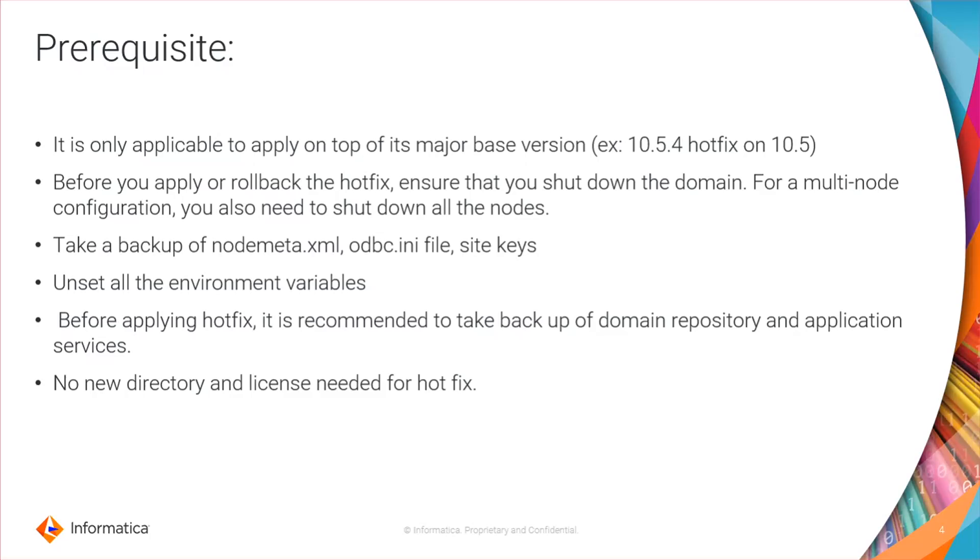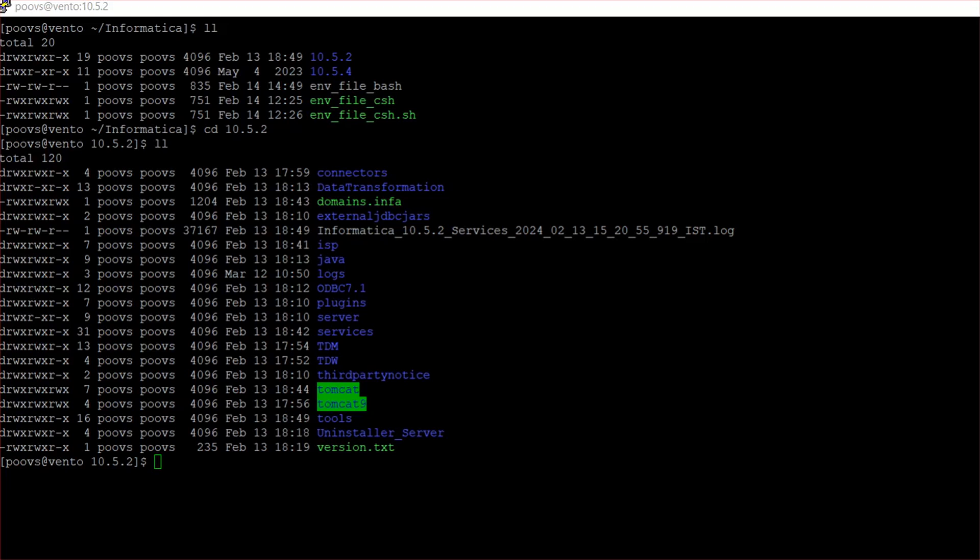There is no need of a new directory or new license needed for this hotfix application. We'll quickly jump into the demo. So here I already have 10.5.2 version, let's check that.